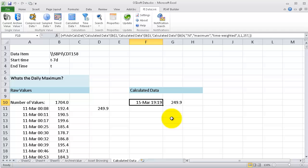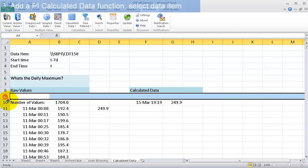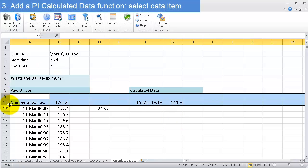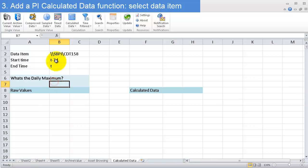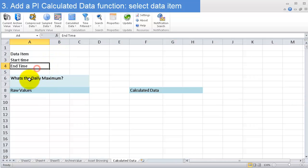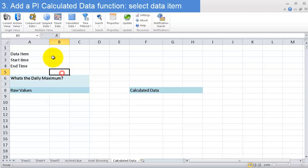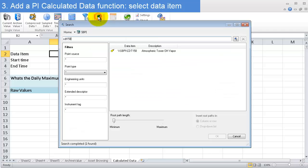That's what we're going to see right now. I'm going to delete all this so you can get a sense of what I'm doing here. I want to know what's the daily maximum, and we'll see some other calculated data queries. First I need to know what data item I'm after, so I'll search.